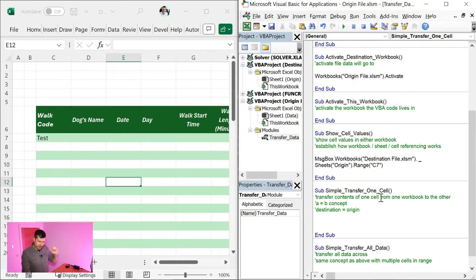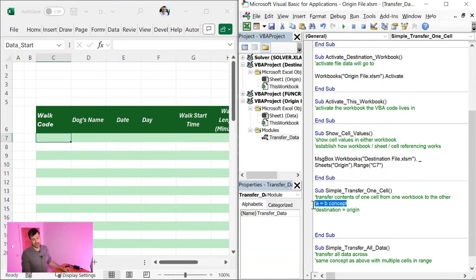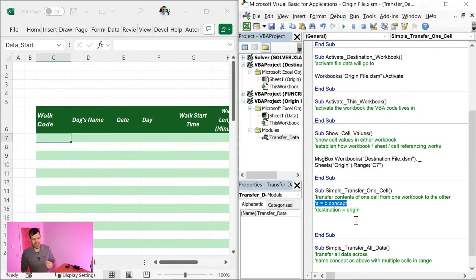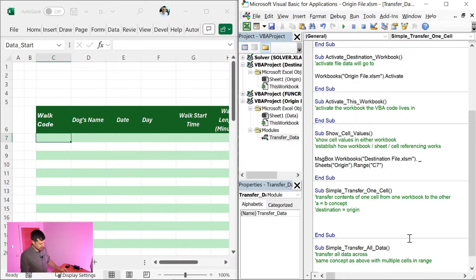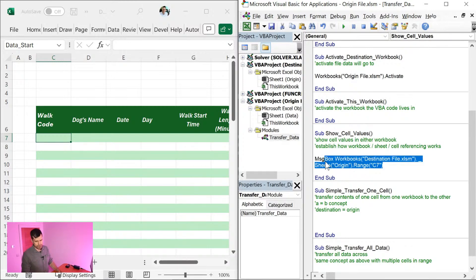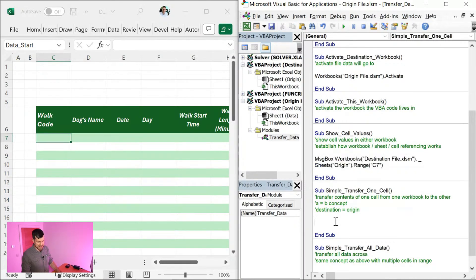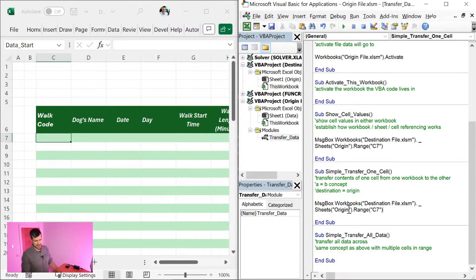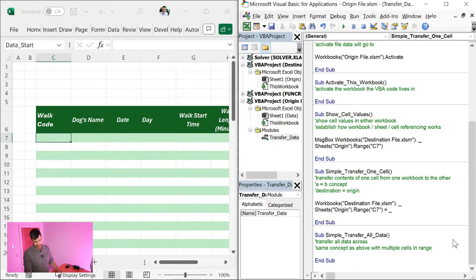So moving on to that transfer now, what's our basic concept here? It's a concept we've seen so many times on the channel before. It's our A equals B concept where destination equals origin. So we need the destination file first equals to somewhere in that origin file. So let's go ahead and do that. I'm going to do some copy pasting here. Let's go ahead and take this syntax here. Control C, control V on the Windows PC. I don't need the message box here. So we're saying workbooks destination file sheets origin dot range C7 equals.